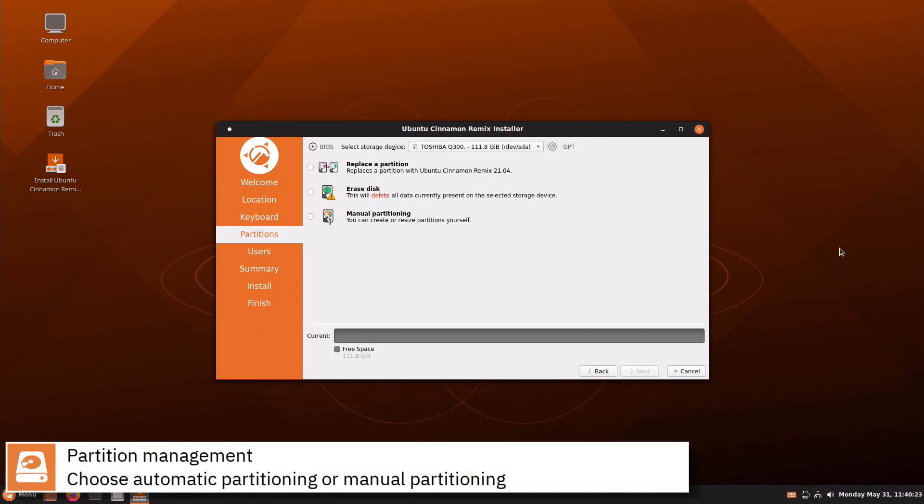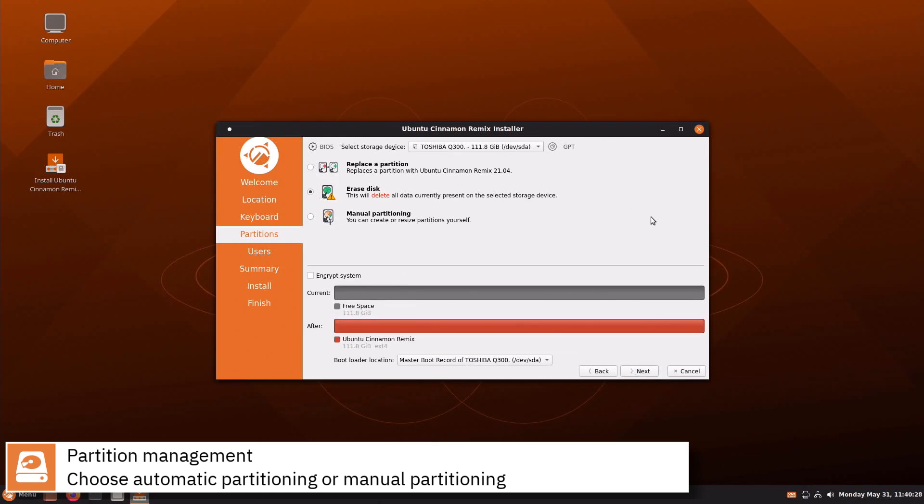Select where you want to install Ubuntu Cinnamon Remix and if you want to automatically partition the disk or assign manually the mount points.